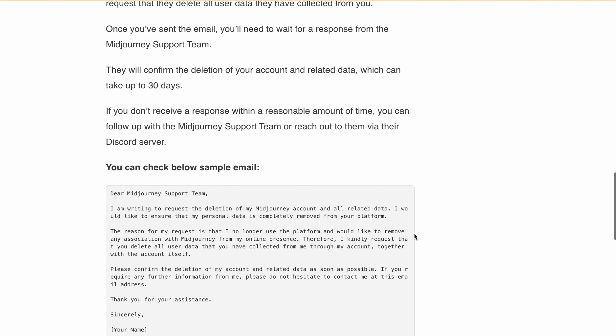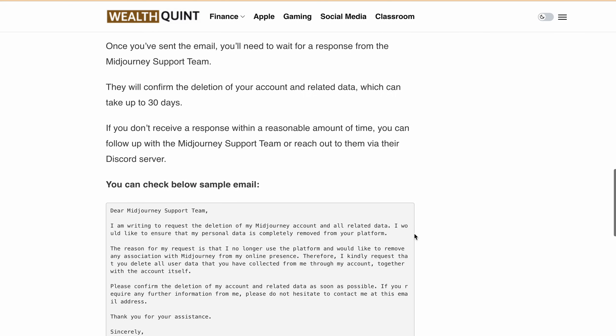In your email, make sure to write a clear and concise message requesting the deletion of your Midjourney account and all the related data. Be sure to include the reason why you want to delete your account and request that they delete all your user data they have collected from you.